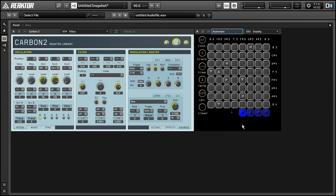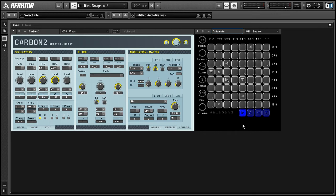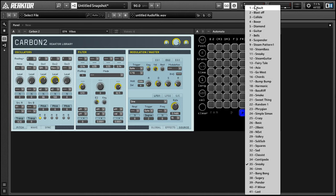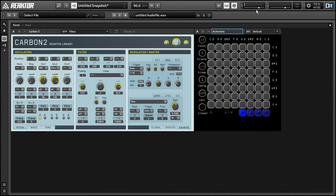All right, so this is the kind of sound that Automato excels at, using vibes and bells and other mallet instruments to create these ever-changing harmonies and melodies.